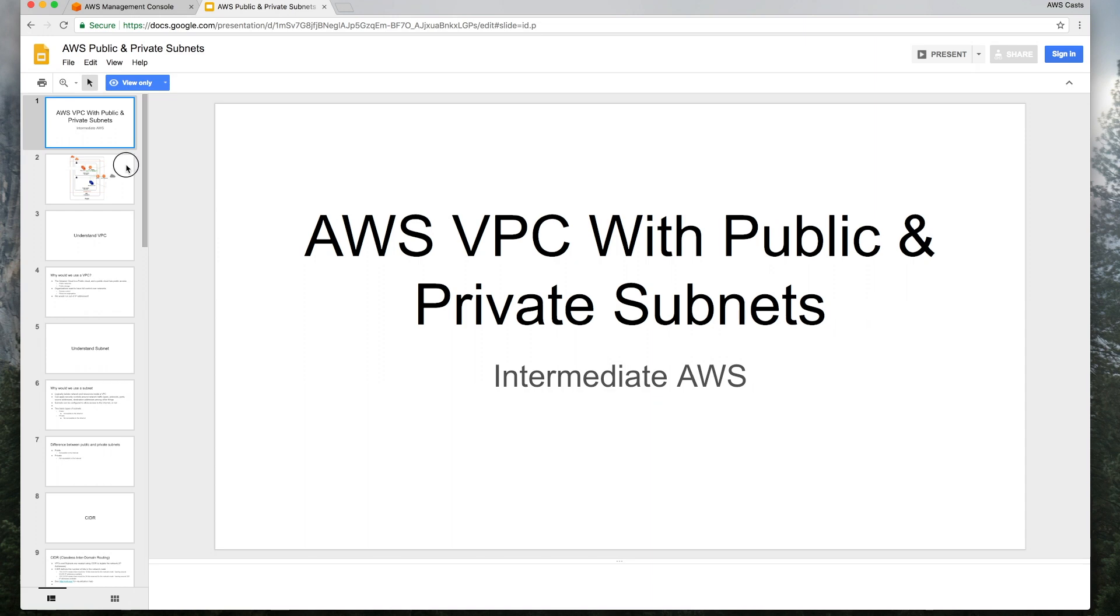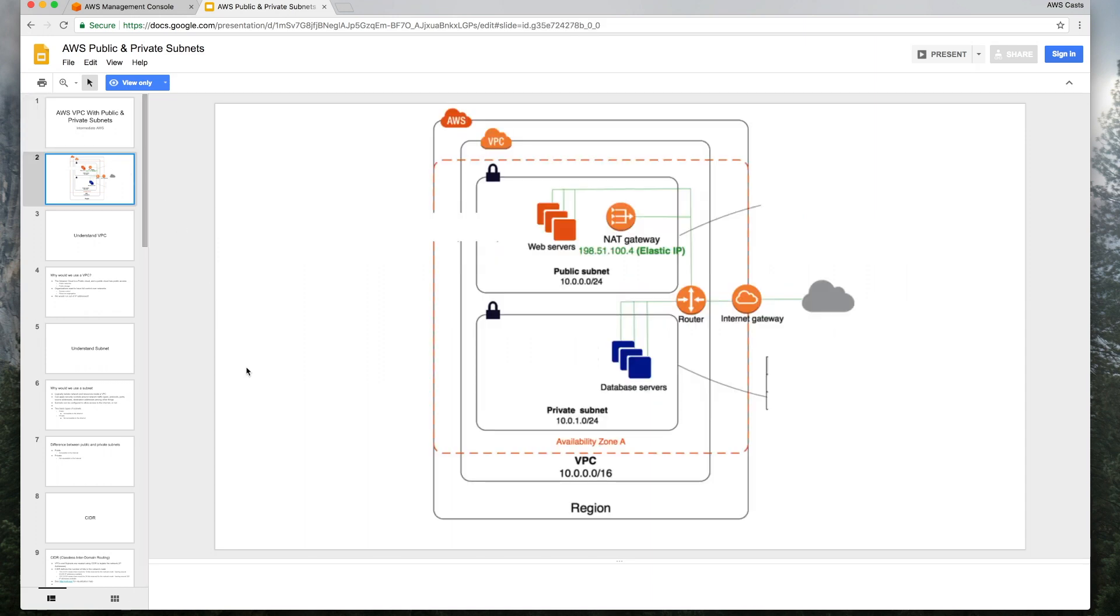As a quick overview, this is the architecture that we're going to be creating. Here we go.